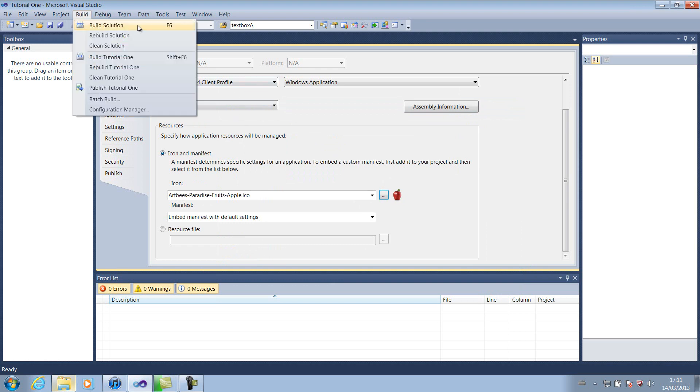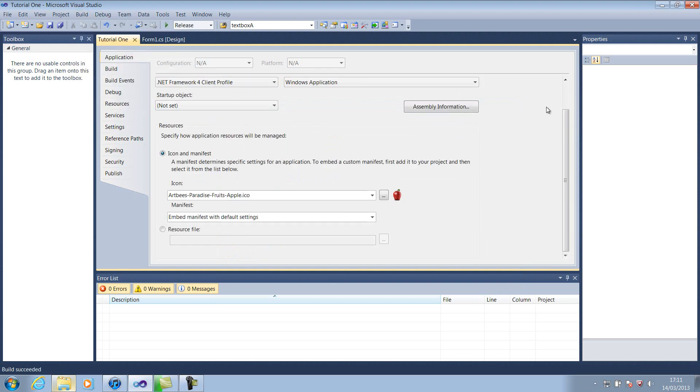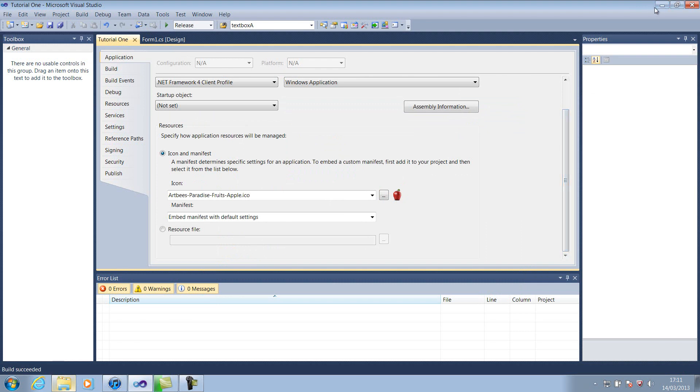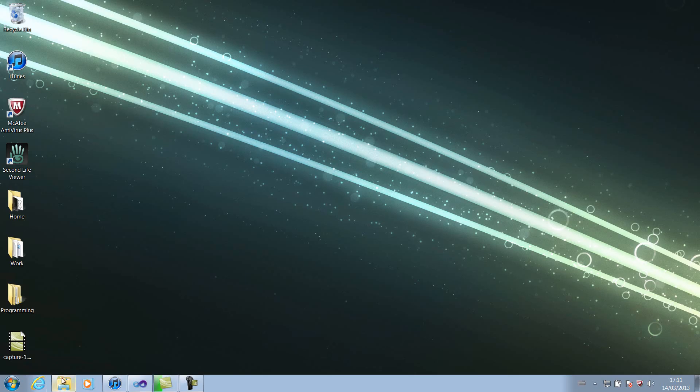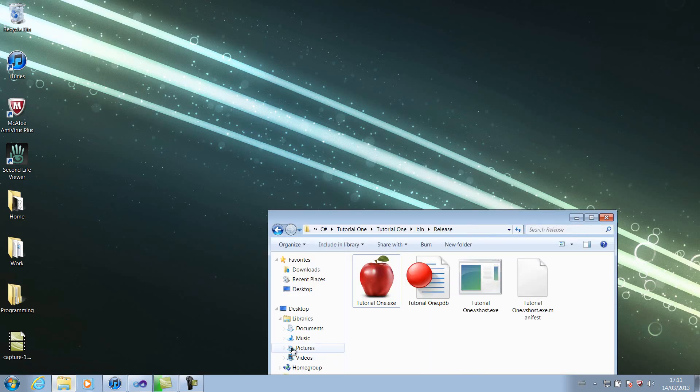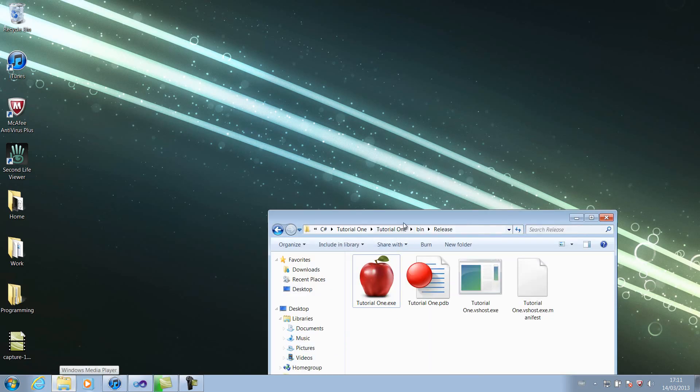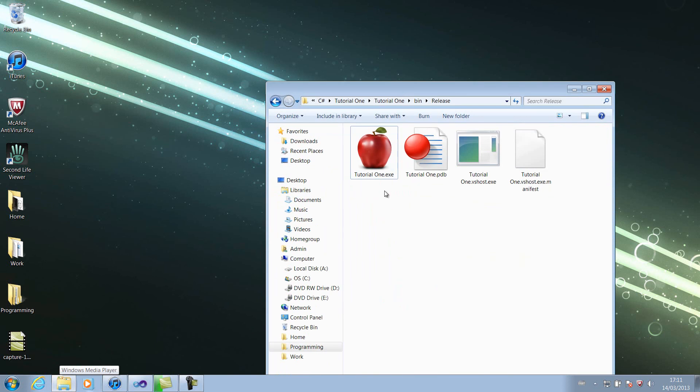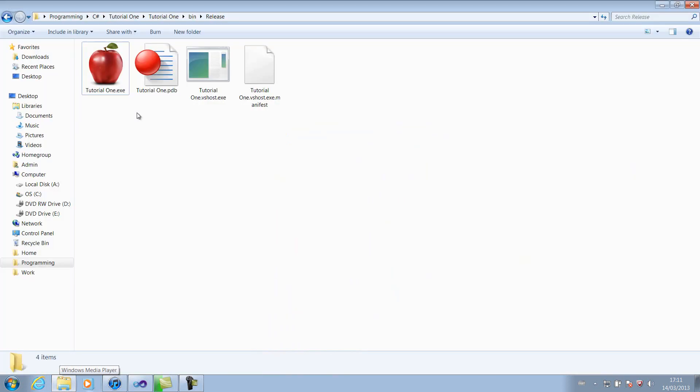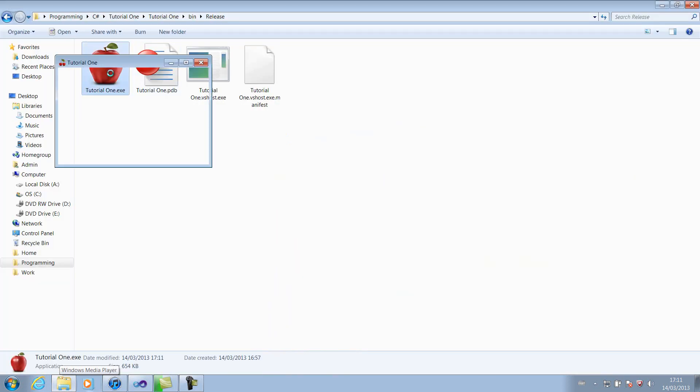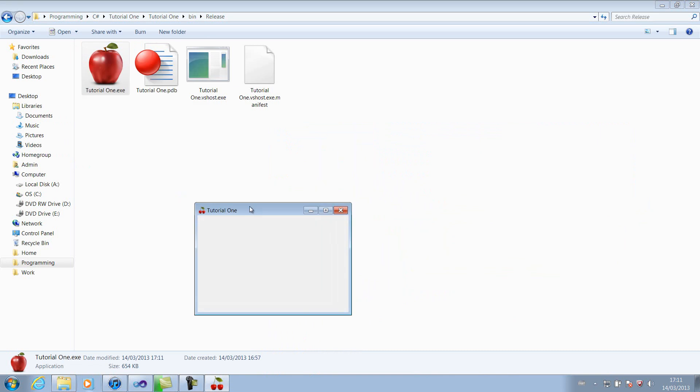And we'll click Build Solution, or F6 if you remember, like we did last tutorial. Now we go into our folder. Yep, this worked. We've got our Apple. Our Apple is now our icon. So if we click it, it should load up our new form with the cherry icon in the top left.